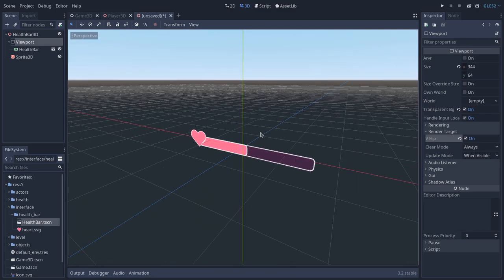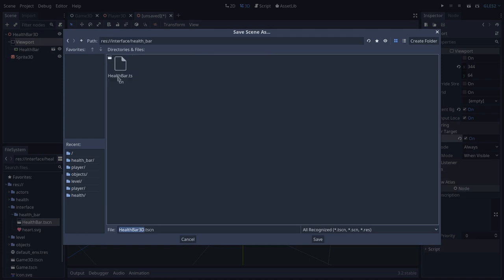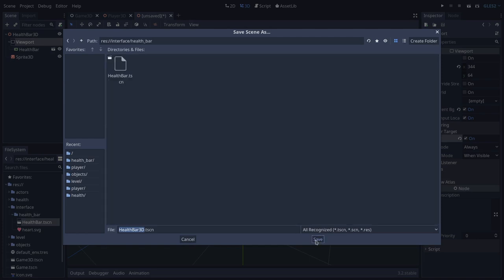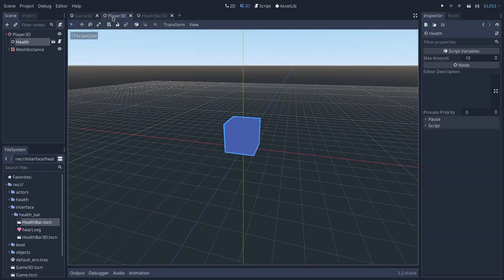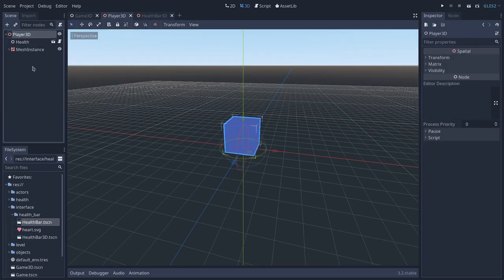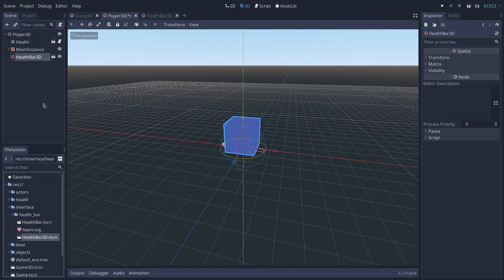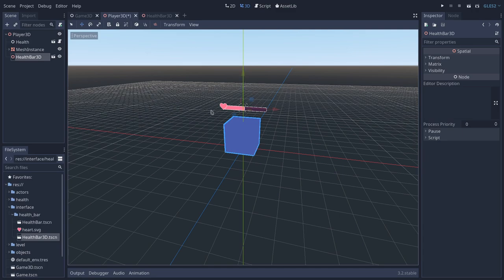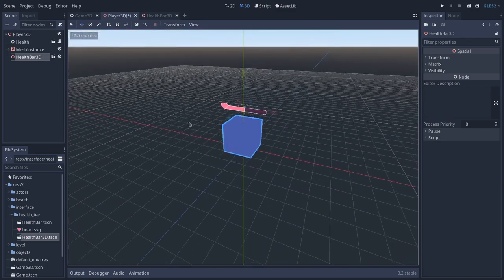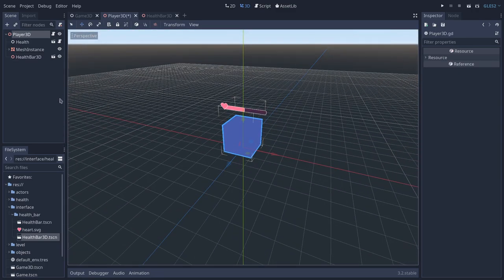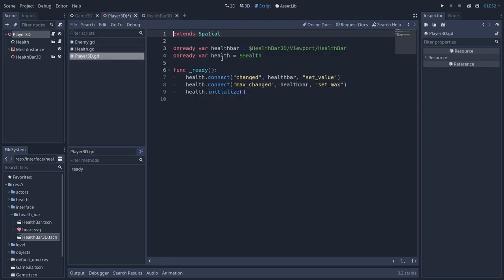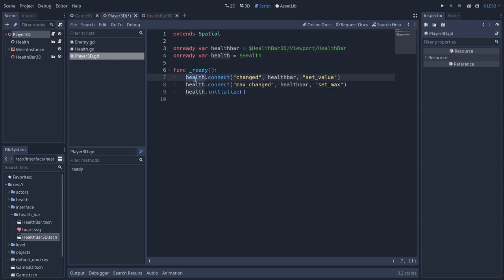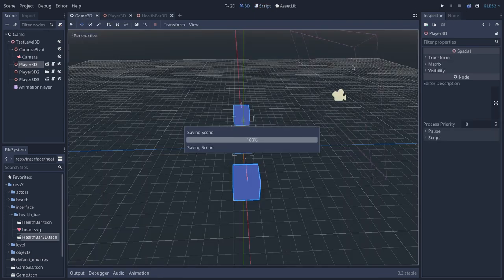So now let's save this health bar 3D in the interface. And I will just save it right inside the health bar folder as well. Save it. And let's add it as a child of our player. So player health bar 3D instance. And I will move it right about here, above the player. And from here is pretty much the same thing. So if we open the player script, you can see that we have a reference for the health and for the health bar. And in the ready callback, we are connecting the health to the health bar.